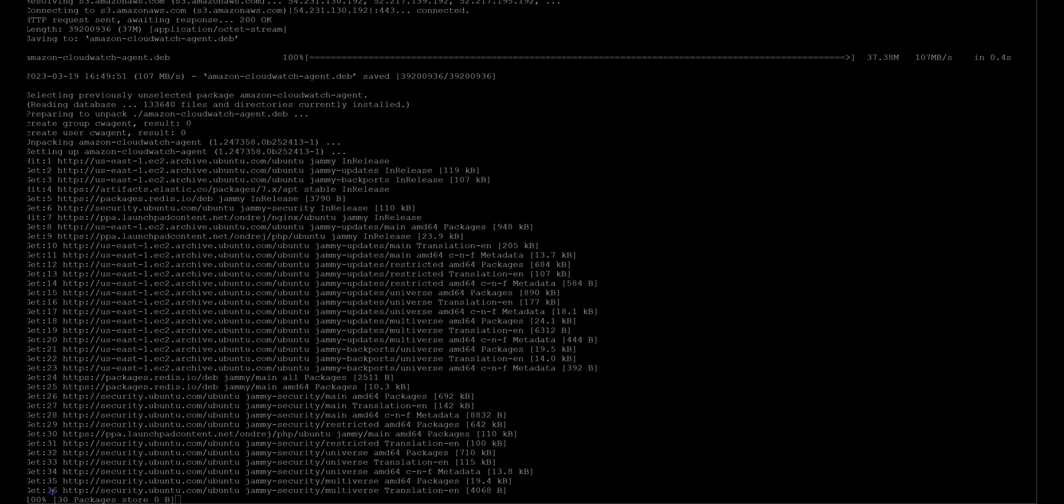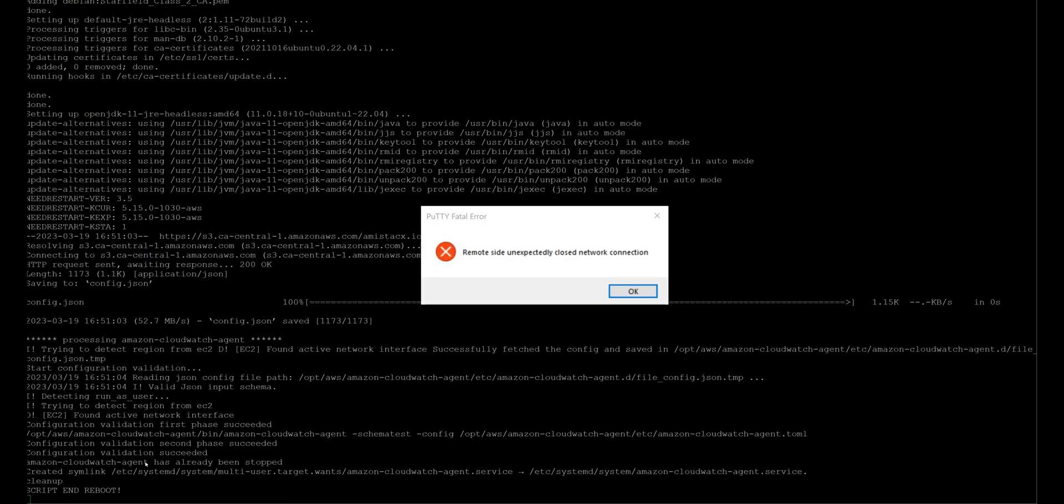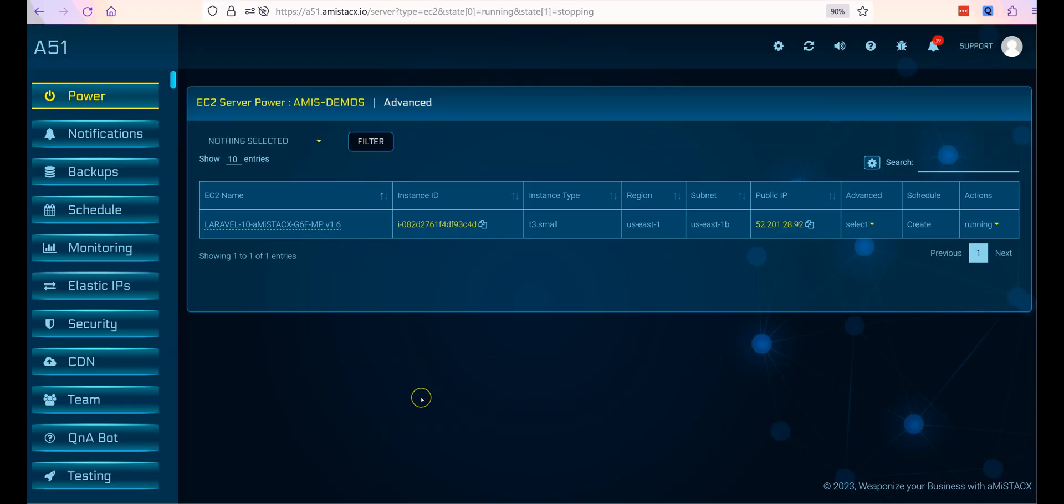Register for A51 and access the main dashboard to see your newly deployed instance. Note, new accounts must wait 24 to 48 hours prior to registration.